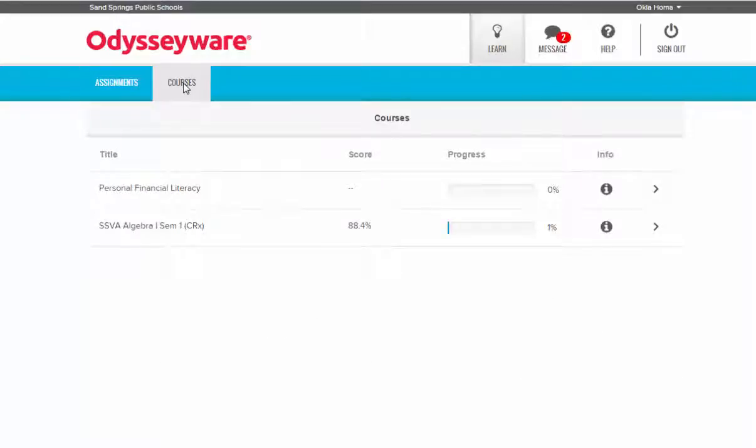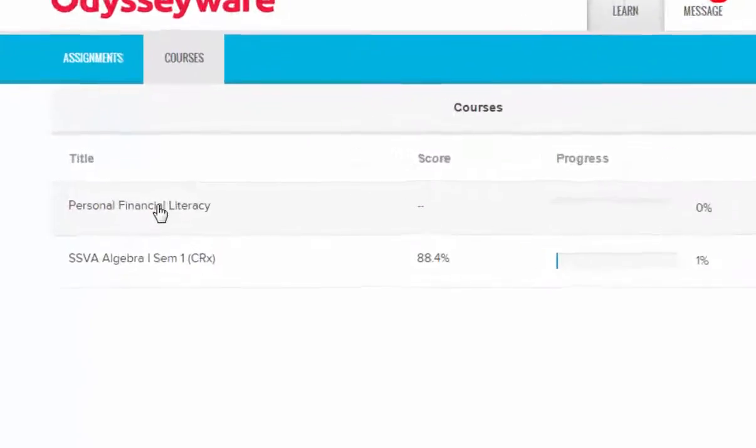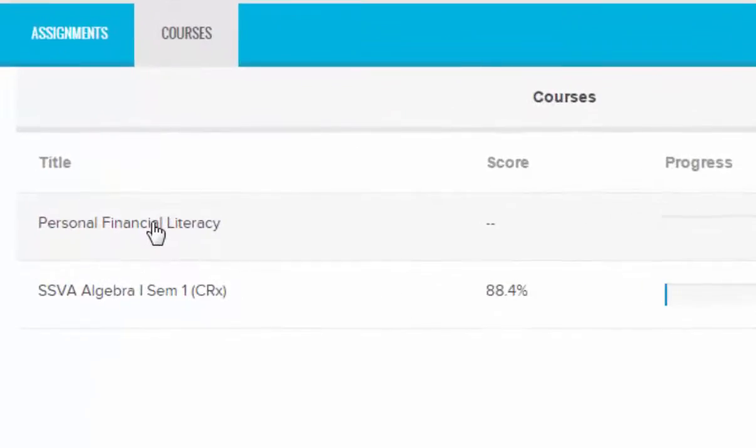Courses list all the classes that you're currently taking online with the Sand Springs Virtual Academy and Credit Recovery Program. From here you can view both your score and your current level of course progress. Always make sure that you're keeping up with course progress as outlined by your teacher.